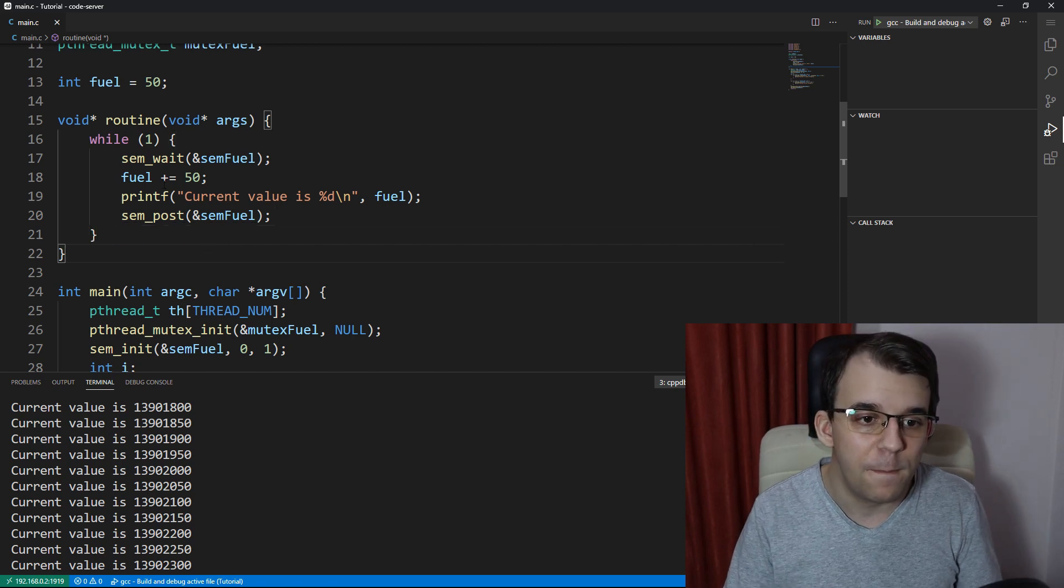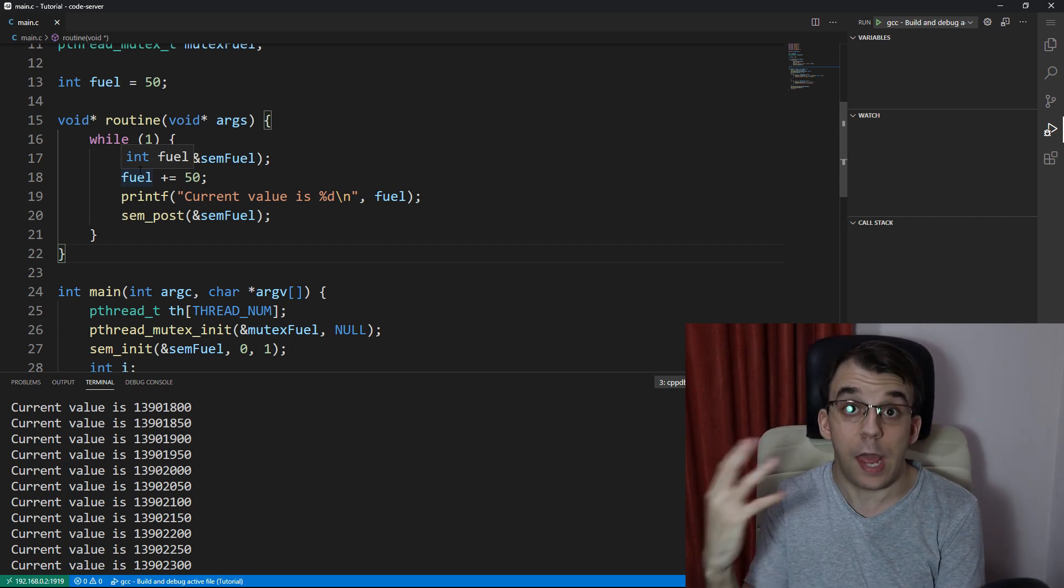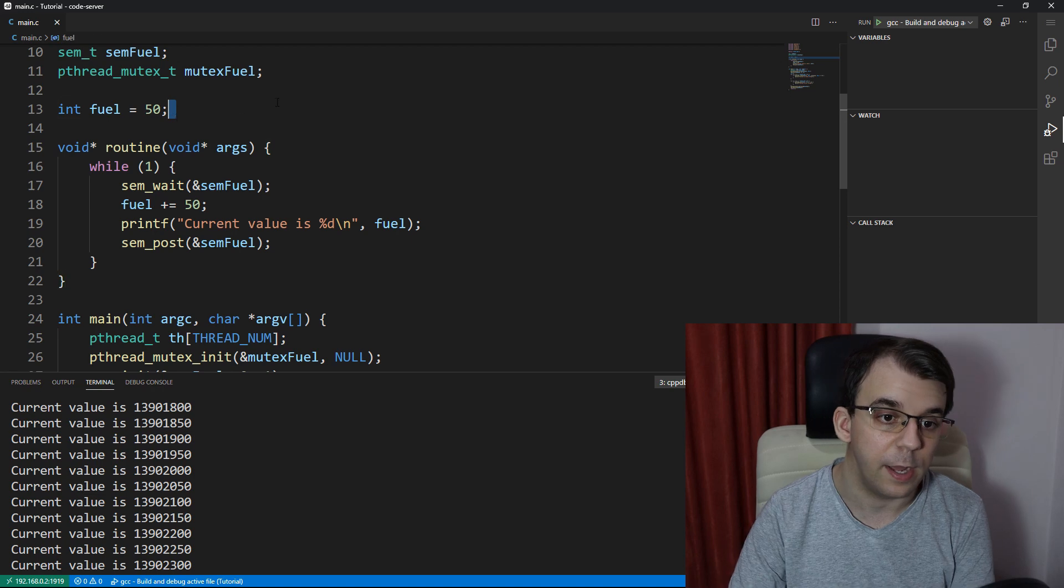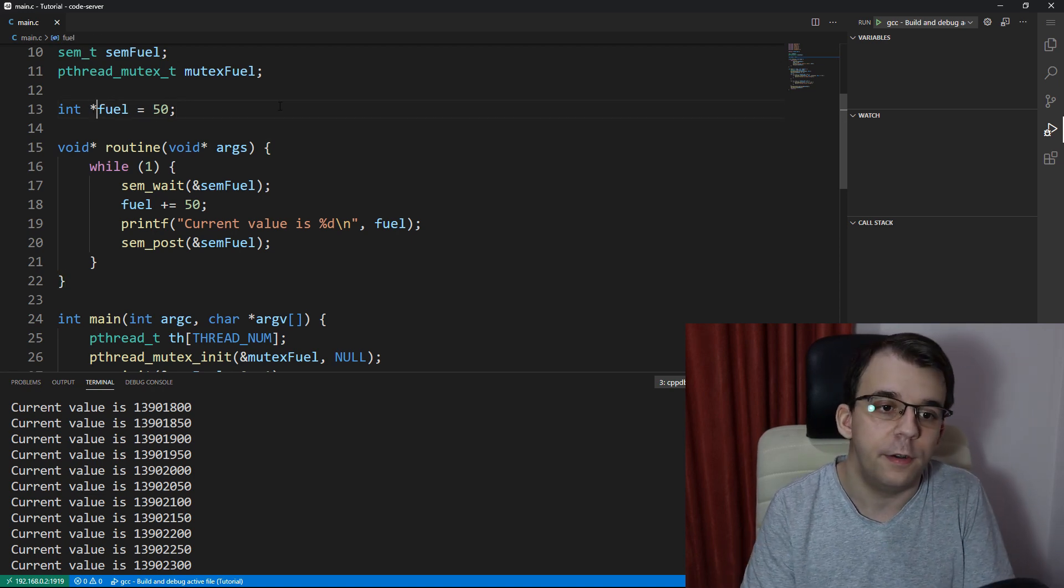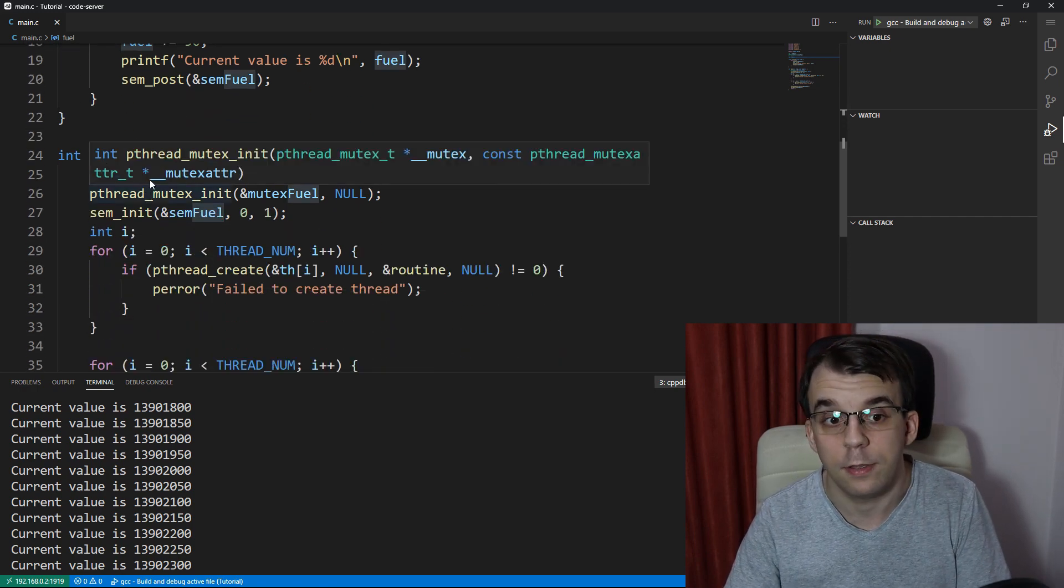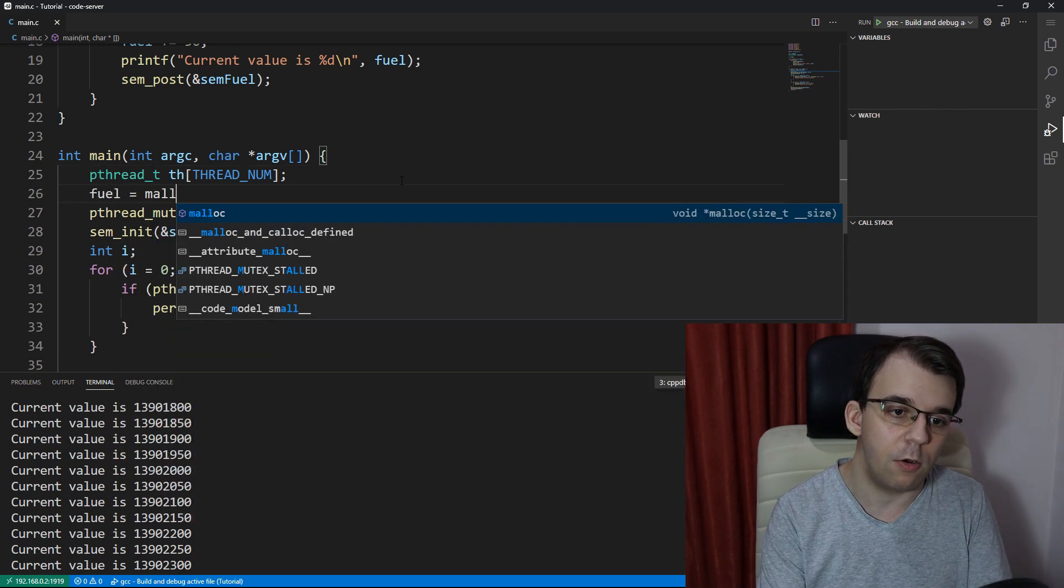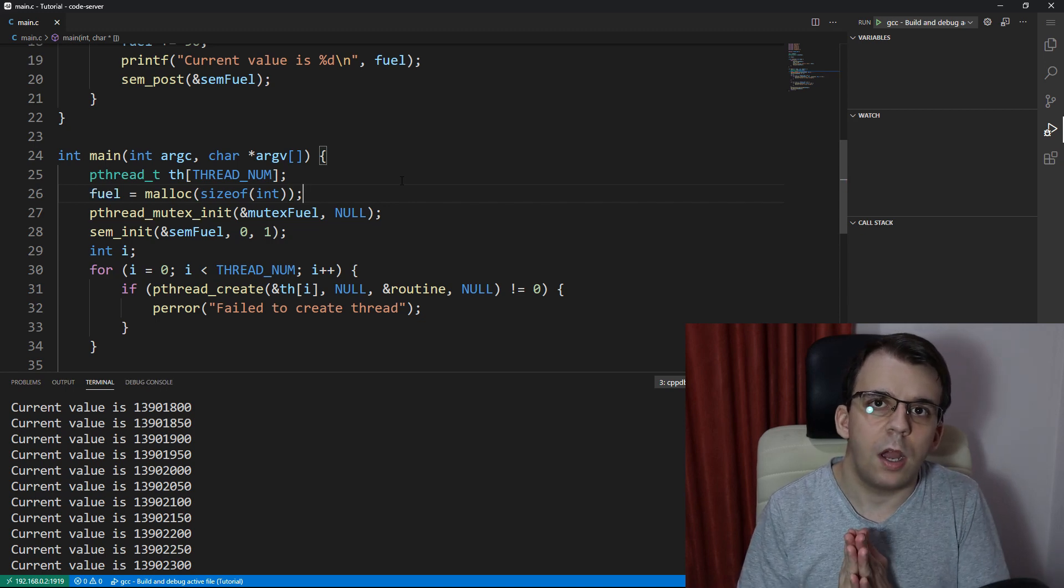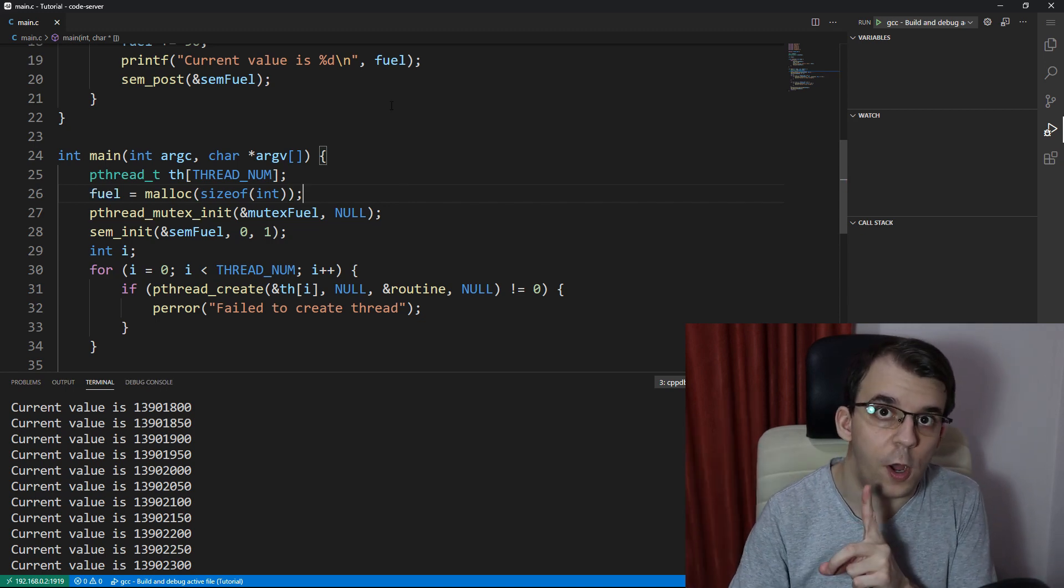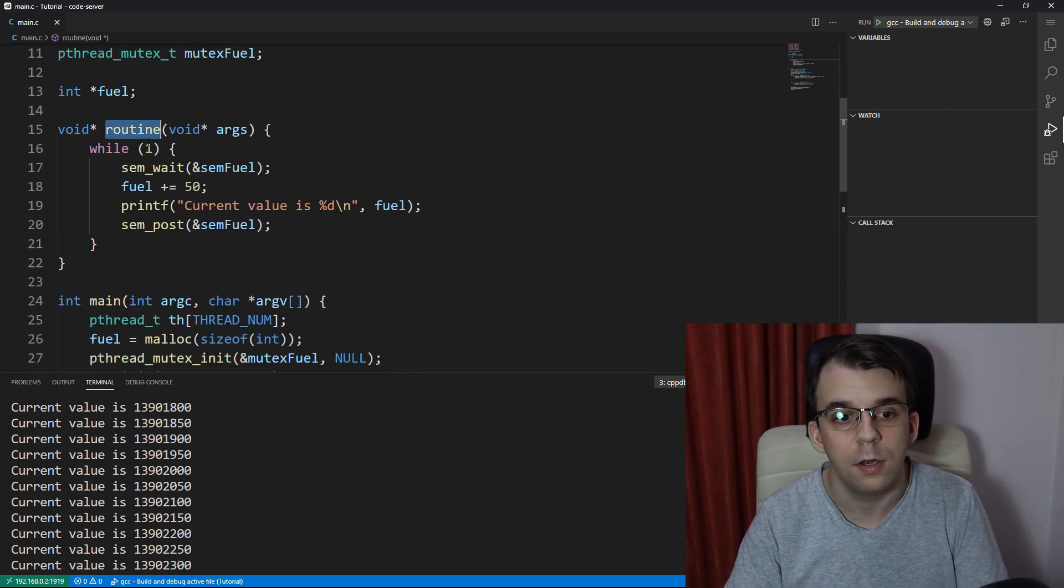So let's think about a situation where we define and allocate memory for a certain variable. So let's say here we have our fuel and instead it's a pointer, right? It's a global pointer. And this fuel is dynamically allocated inside the main function. So let's say here I have fuel equals malloc size of int, right? And I want another thread, just one extra thread here.